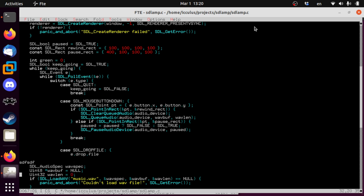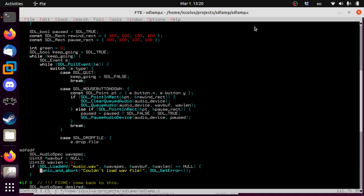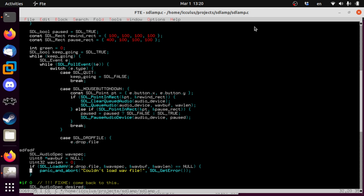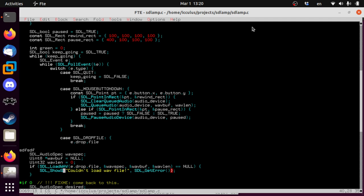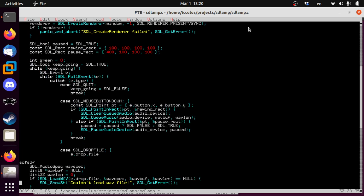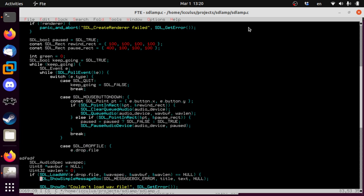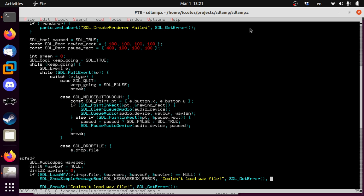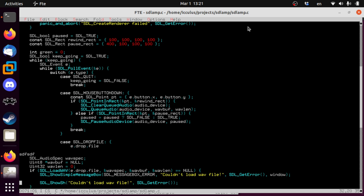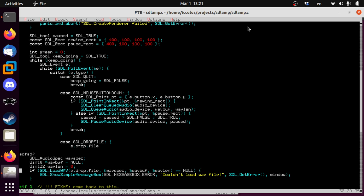So case SDL drop file. This is just another SDL event. The same way that we check for the mouse button getting clicked and we check to see if they've asked to quit the program, you can also say hey someone just dropped a file on this window. When that happens, we're going to look for this file right here. So in our event, it's called drop and the file name is file.